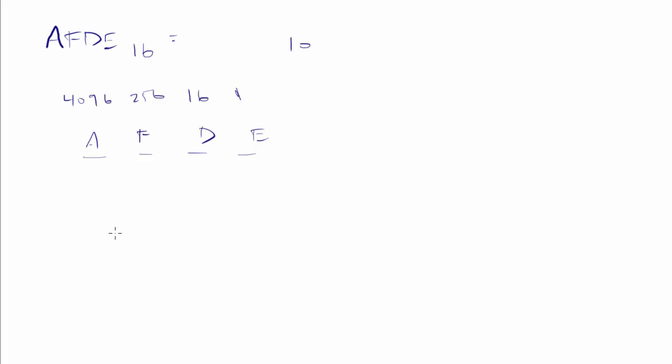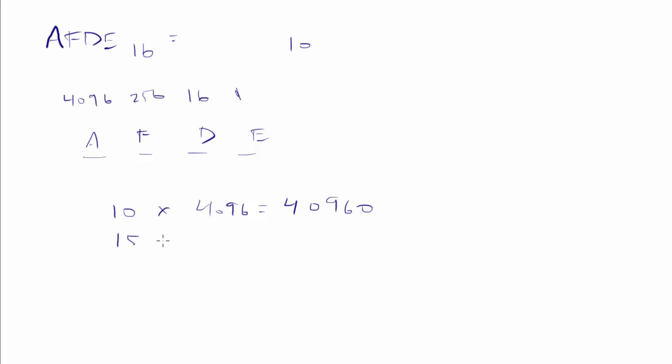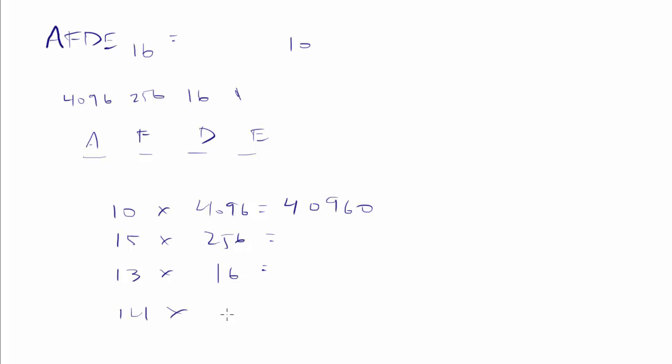So I've got the 1's position. I've got the 16's position. I've got the 256's. And notice, this is different than when we were in binary. You don't just multiply it by 2. You multiply it by 16 each time. So I have A, or 10, 4096's, which will be an easy one. I've got F, or 15 256's. I've got D, which is a 13 16's. And I've got E, which is 14 1's.